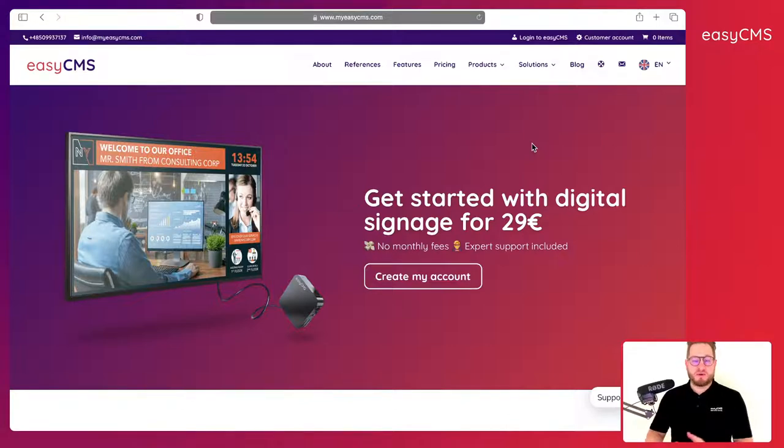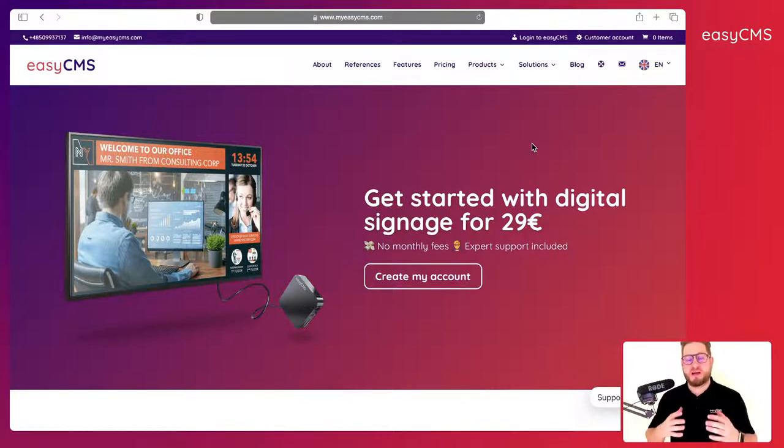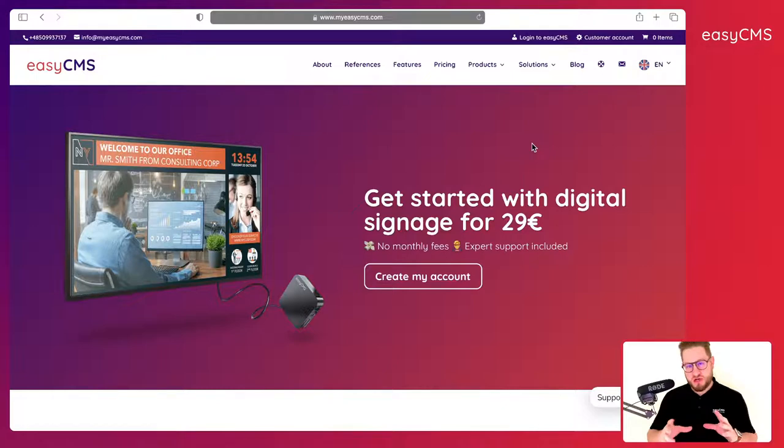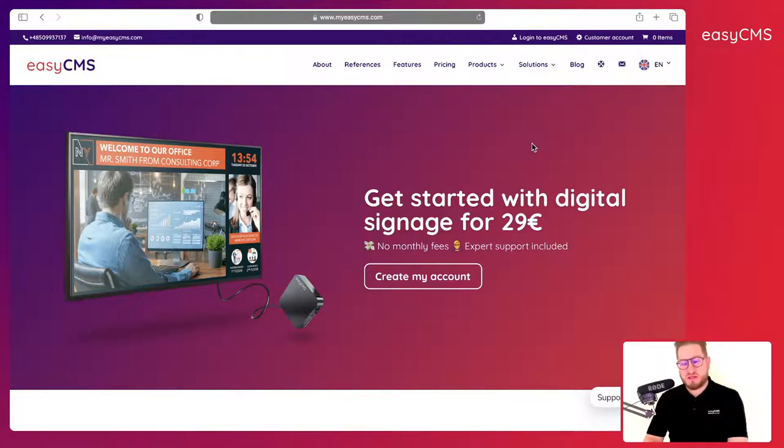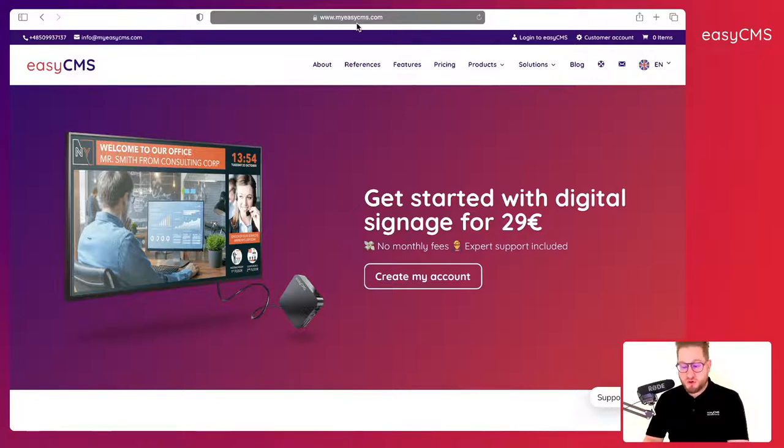Hi guys and welcome to this short video. My name is Yves Benini, I am the founder of EasyCMS. Today I will show you what you can do to get started quickly with EasyCMS, so let's get into it.